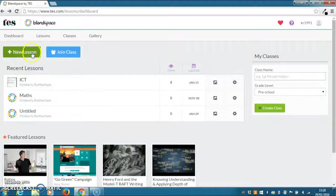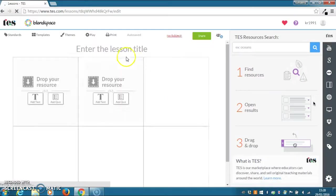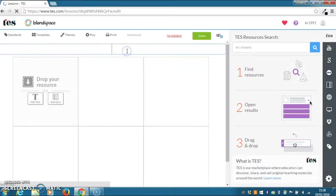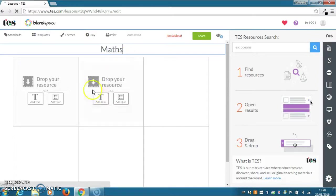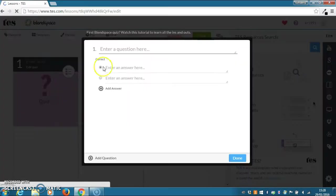Firstly, you need to click on new lesson. You can then add the title here and you can add text or add a quiz.